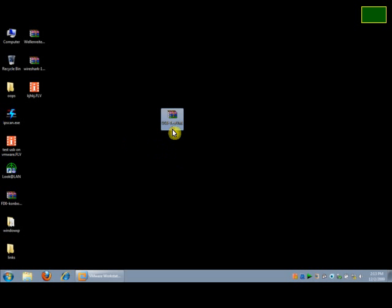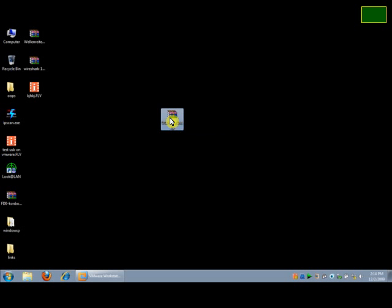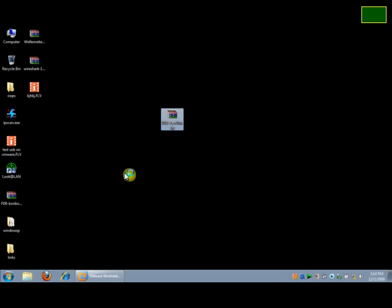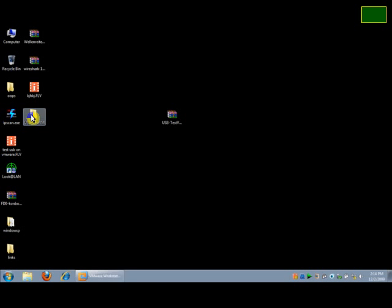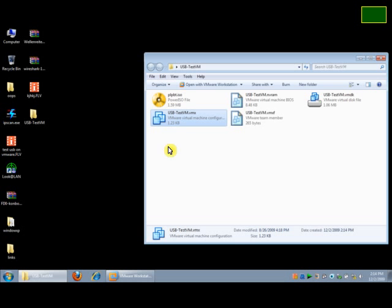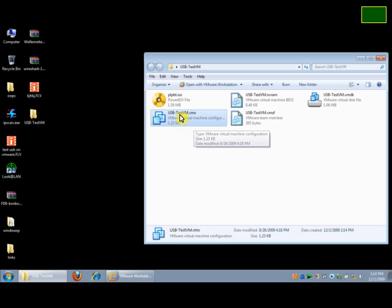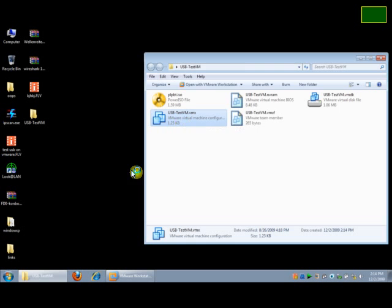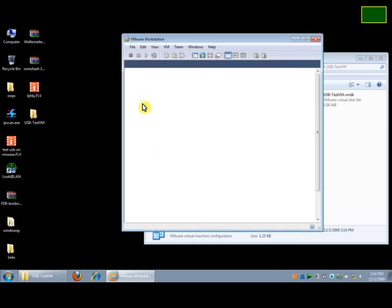After downloading, make sure you extract the zip file. After extraction, double click on the .vmx file, which is a virtual machine configuration file. If you double click on it, it will automatically open with the virtual machine.